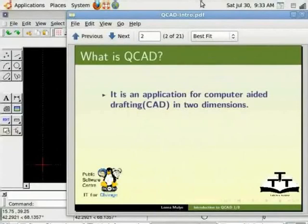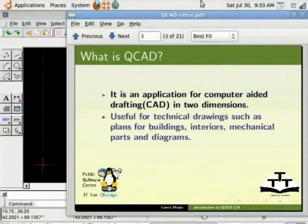Using QCAD you can draw technical drawings such as plans for buildings, interiors, mechanical parts and diagrams.